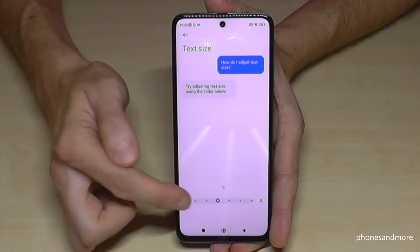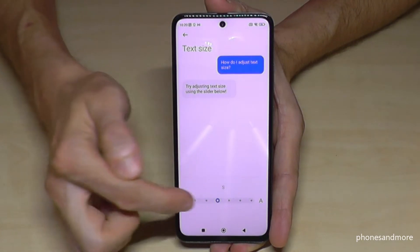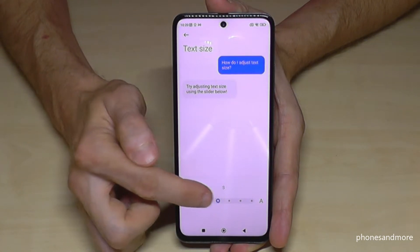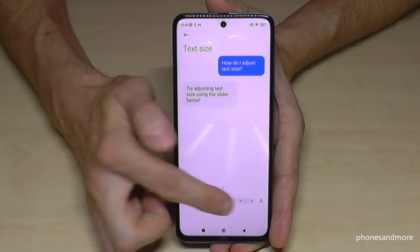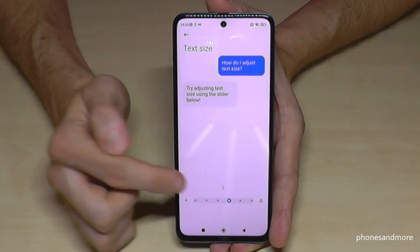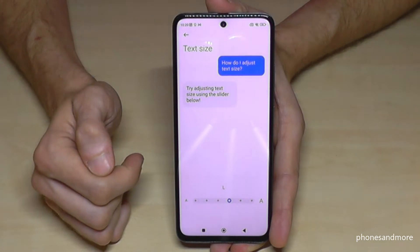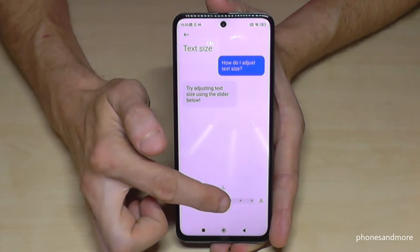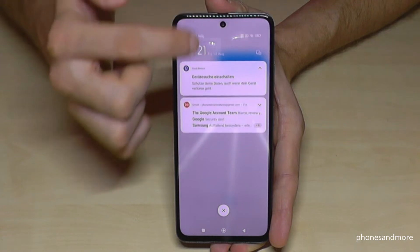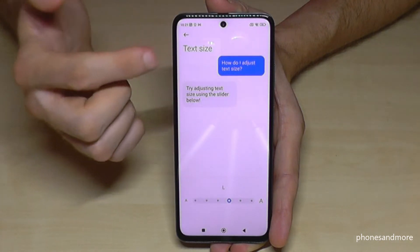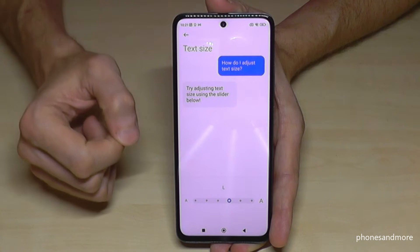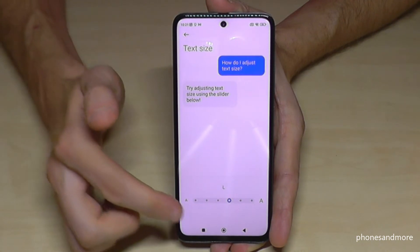So you can change the text size — you can enlarge it or make it a bit smaller. I would recommend that if you want it a bit bigger, tap to select the L size. This is very comfortable, but don't enlarge it too much because it also affects the notifications — the bigger it is, the less preview you will have there. So L is nice.